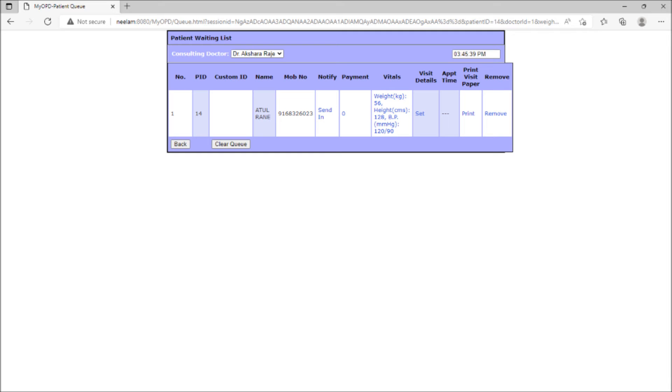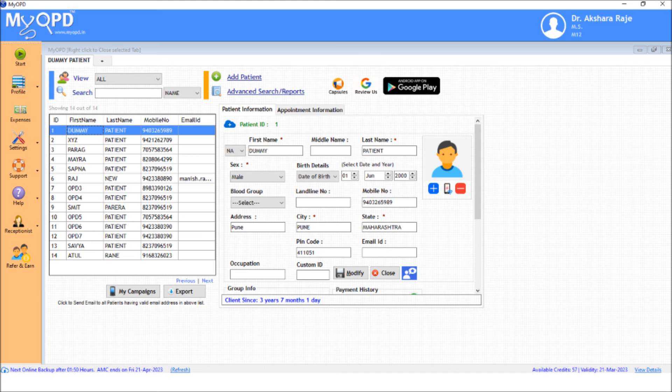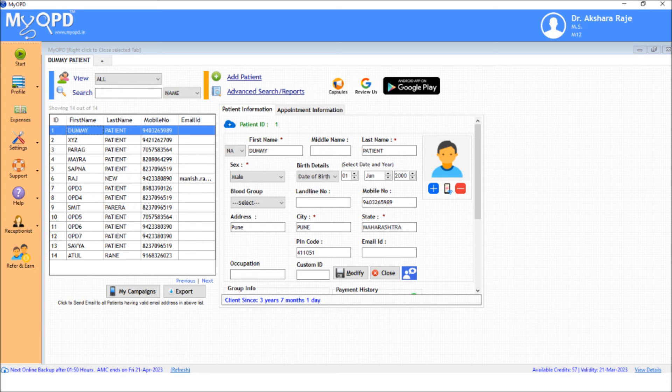Now let's see how this queue of waiting patients is seen at the doctor's end. Select the queue mode at the doctor's end.